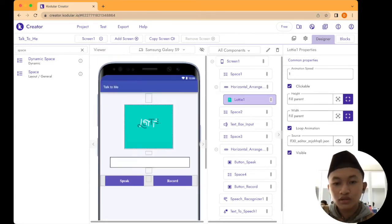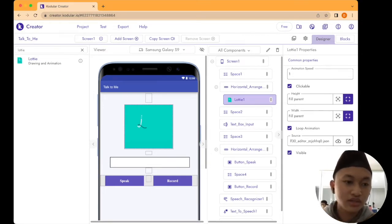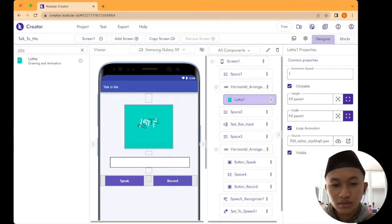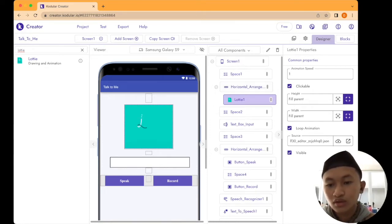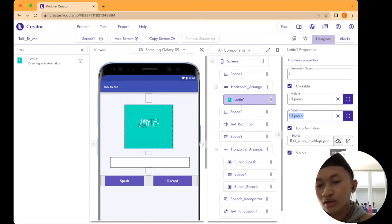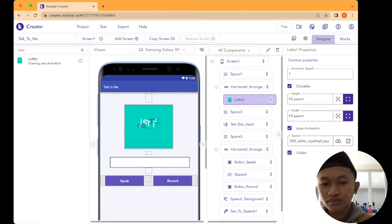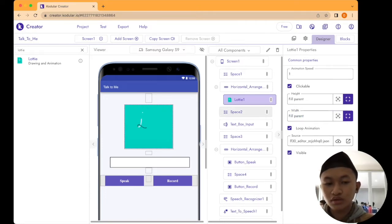This is the special part — we're going to add animation. Go to the palette and type Lottie. Drag and drop the Lottie component inside the Horizontal Arrangement. Set the height and width both to fill parent. Set animation speed to 1, make it clickable, check loop animation, and check visible. For the source, we're taking it from the official Lottie website — I will put the link in the description.